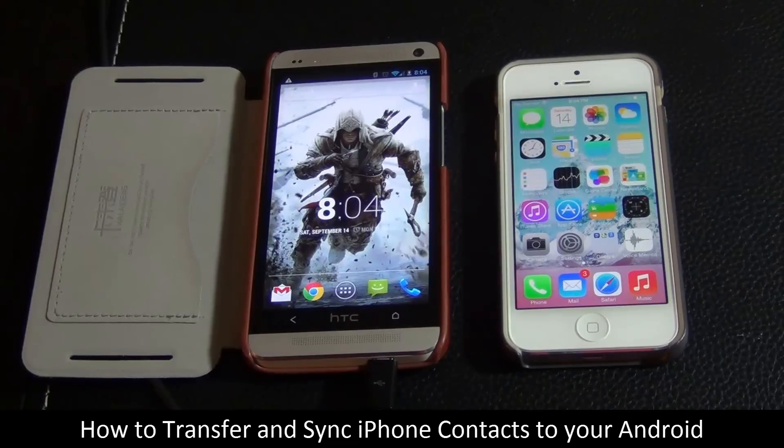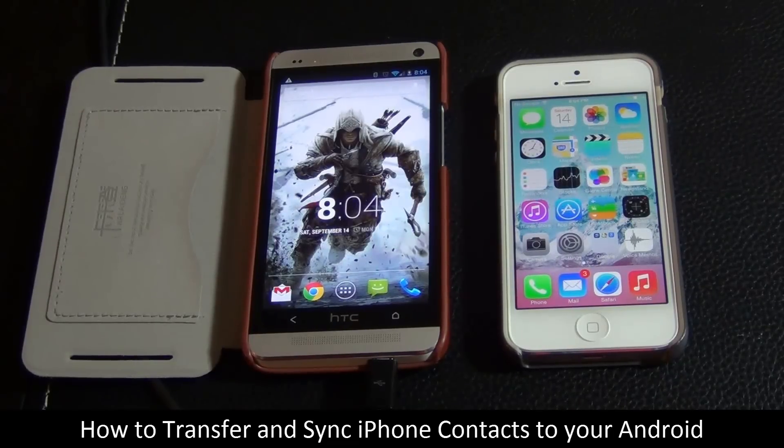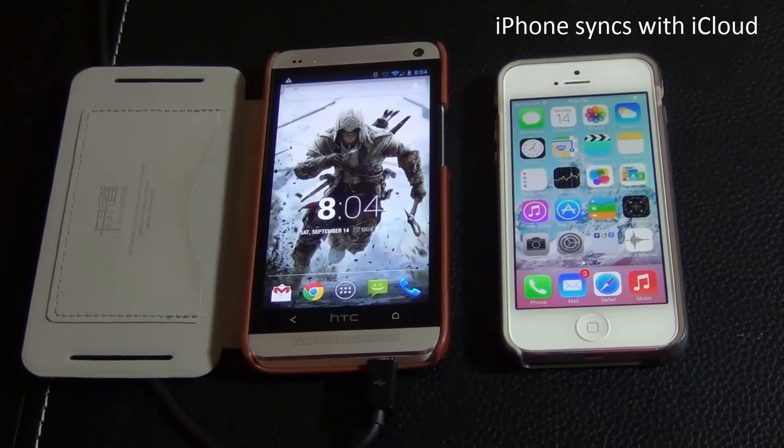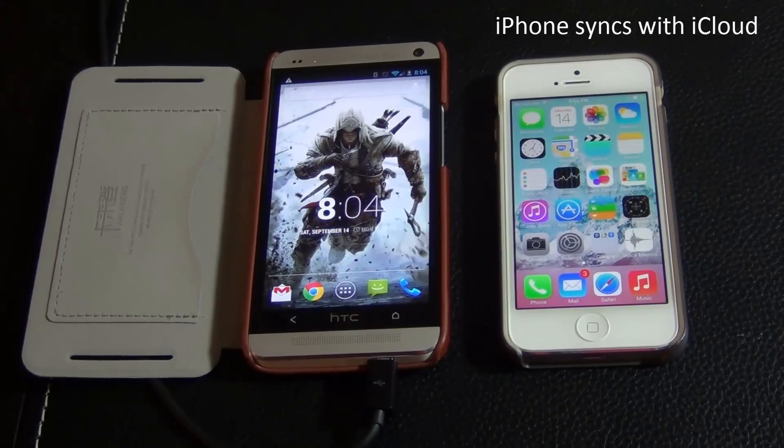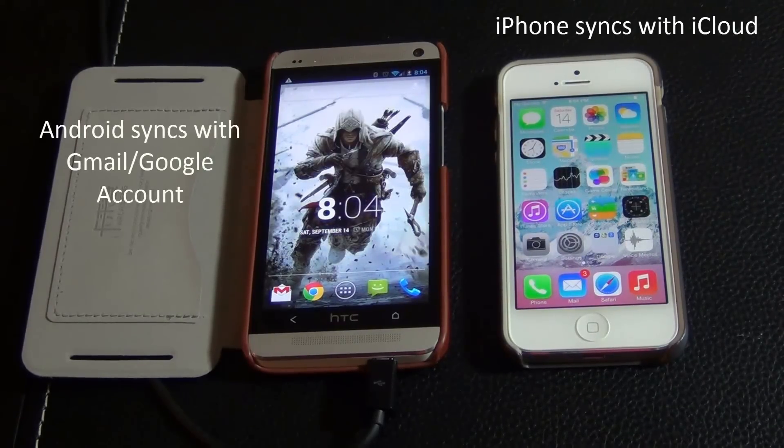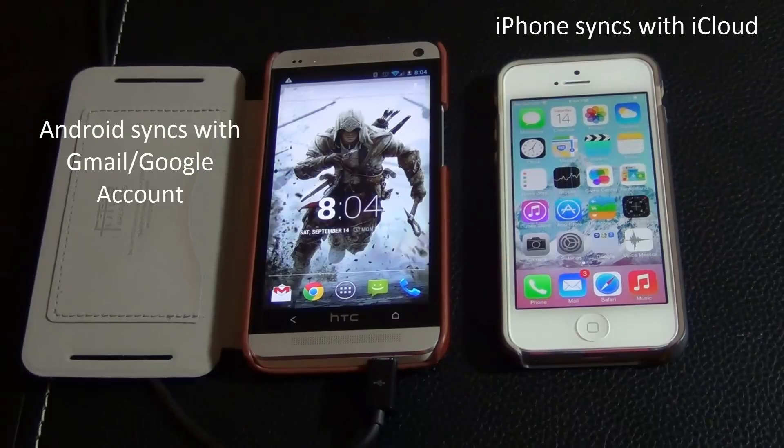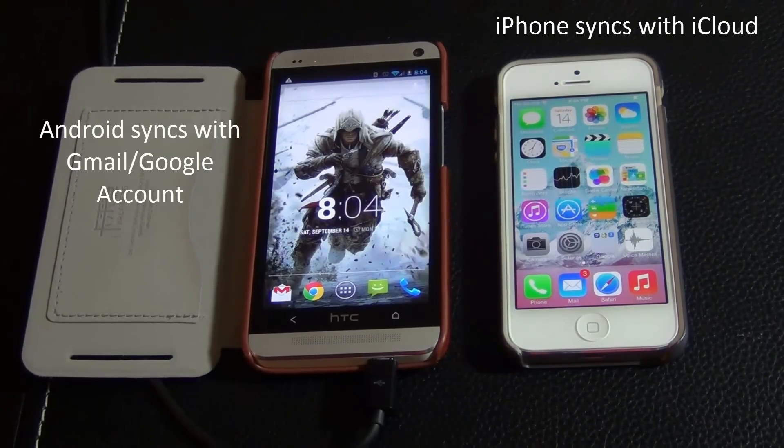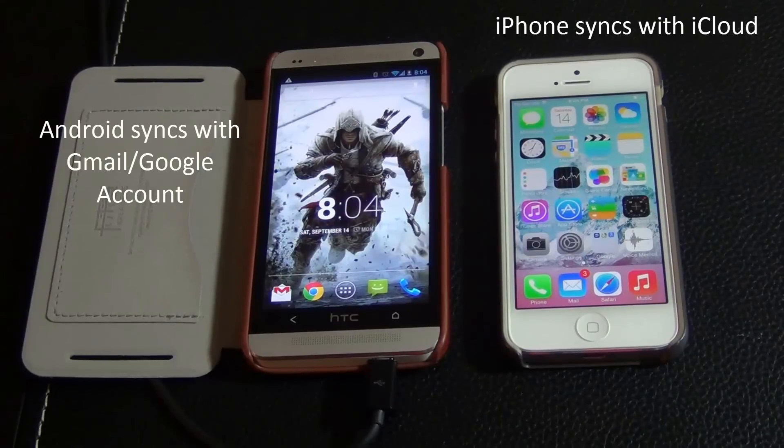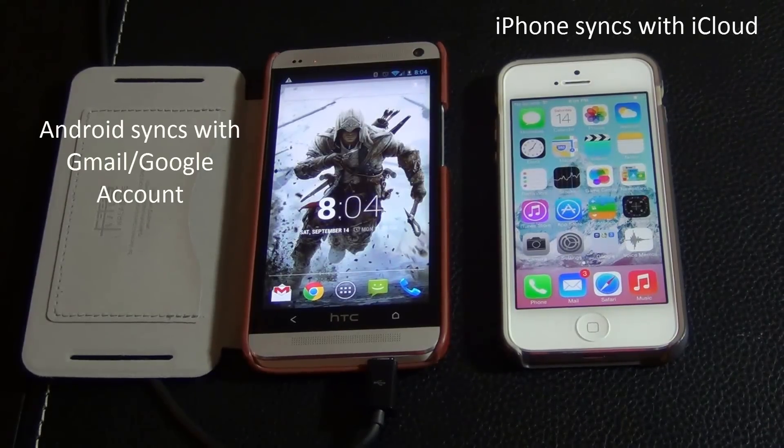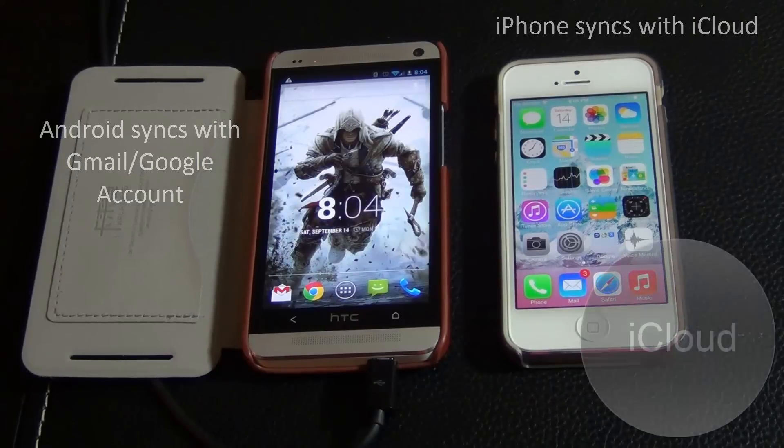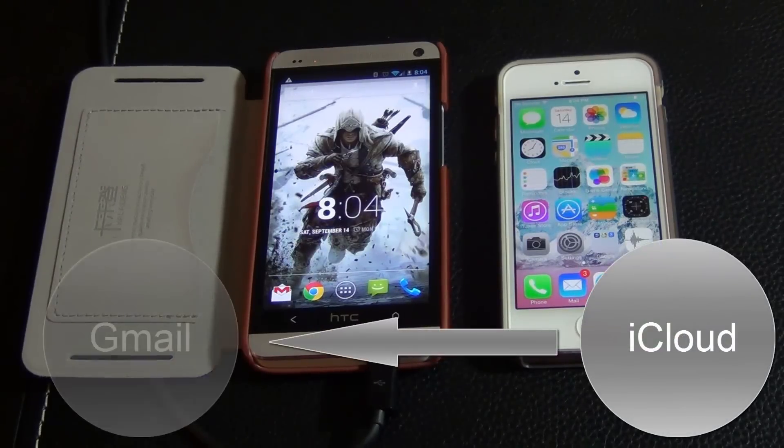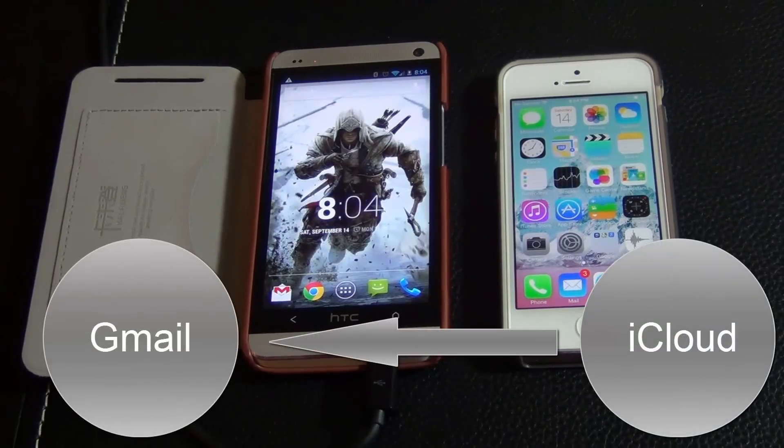Before I start, I just want to let you know that iPhone has the ability to store and sync all your contacts to your iCloud account. Android has a similar feature where it can store and sync all your contacts to your Gmail account or your Google account. So essentially, you will be transferring your contacts from iCloud to Gmail, and then you will sync Gmail contacts to your Android smartphone.